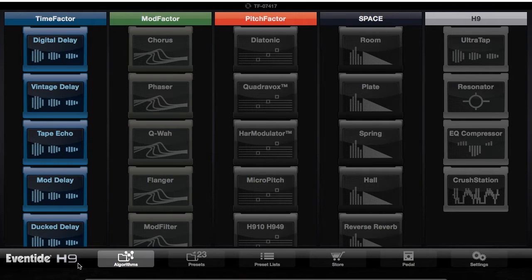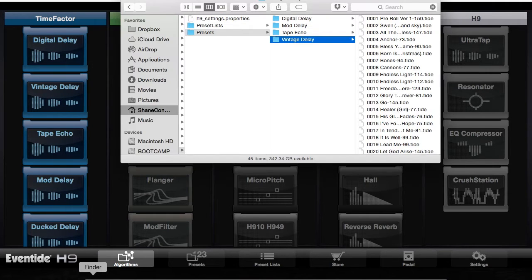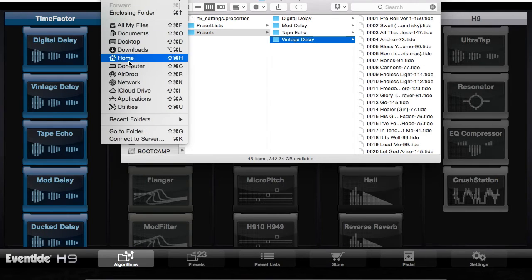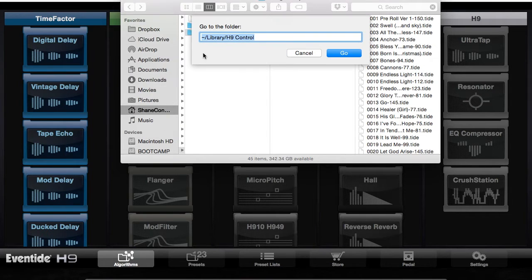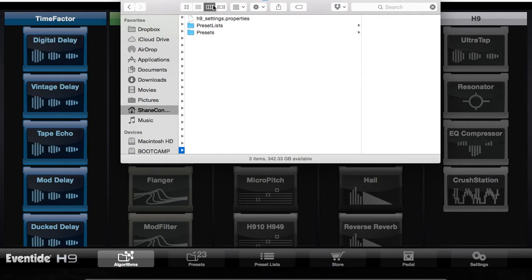You're going to go to Finder. The thing about H9 Control is that it organizes presets by algorithm — so delay type — rather than by alphabetical order, which makes things more confusing if you do what we do. So you're going to go to Go and connect a folder. This is the workaround. You're going to type this in here, and then click Go. It will bring you to this Finder window.